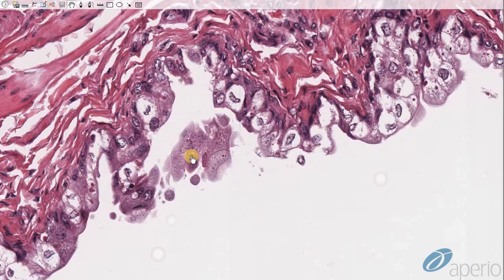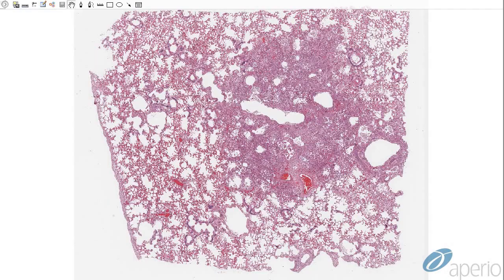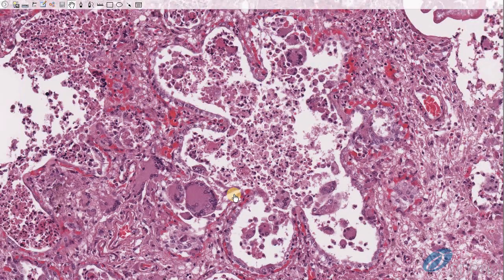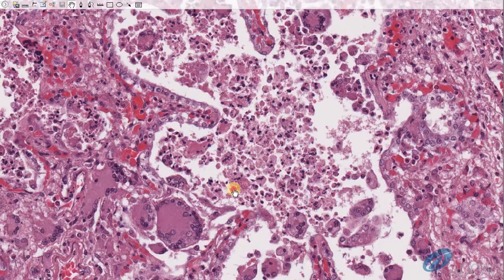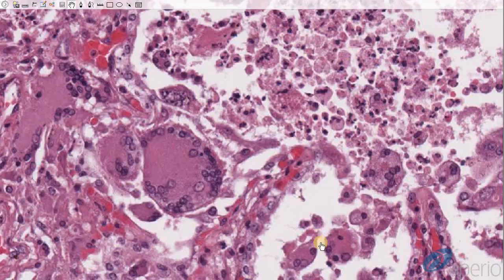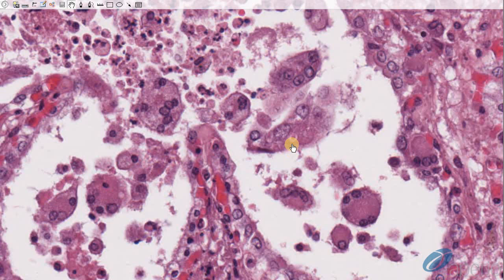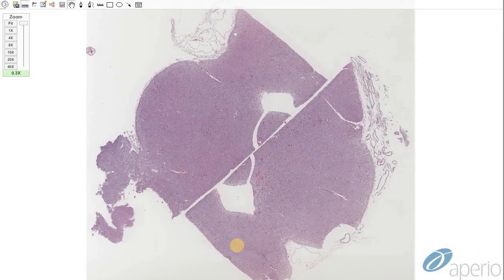This is a lung from a dolphin. We can see a large area of necrotizing pneumonia with numerous viral syncytial cells, and if you look closely, intracytoplasmic inclusion bodies and possibly intranuclear inclusions as well.